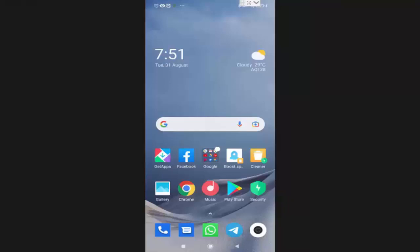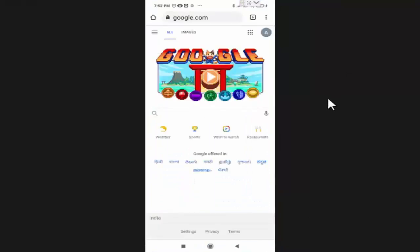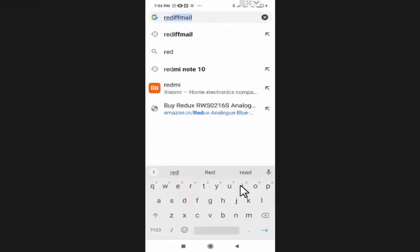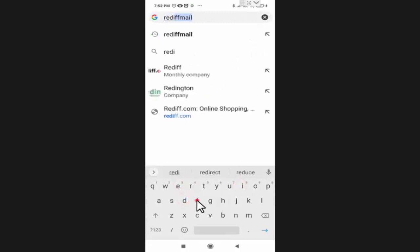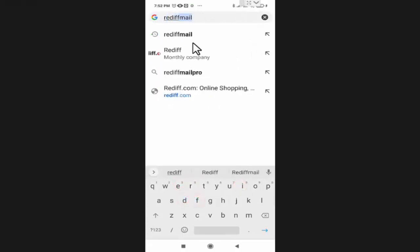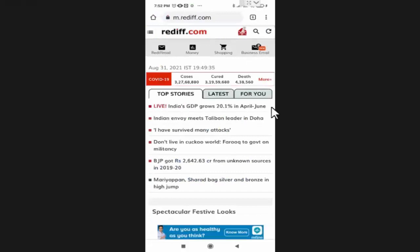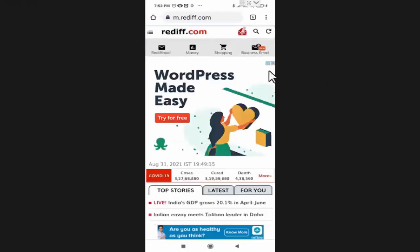So if due to any reason you want to use the computer version of a website on your mobile phone, then you simply need to open Chrome browser. Now in Chrome browser, you need to open a website. For example, I open redif.com.